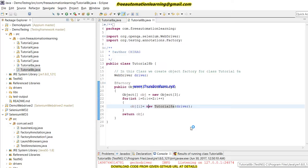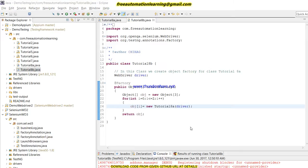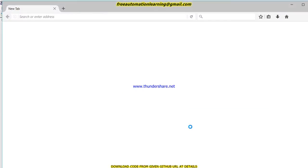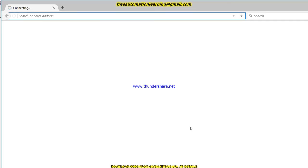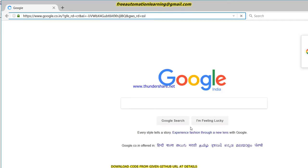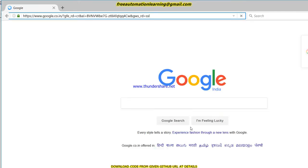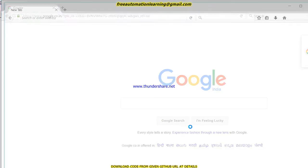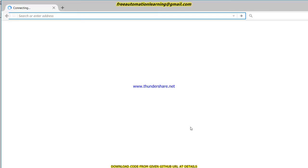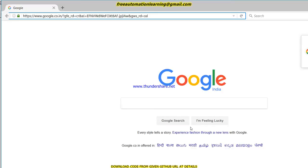Let me run this code and discuss the results. You can see Firefox is invoked and launched, google.com is opened. Now a second Firefox has been launched and it will open Google. Now it will open a third Firefox because I created three objects of the Tutorial8A class. Now it will search 'Selenium 3'.